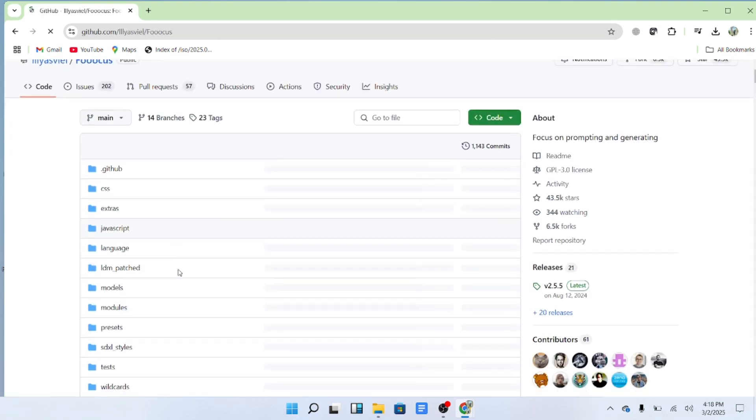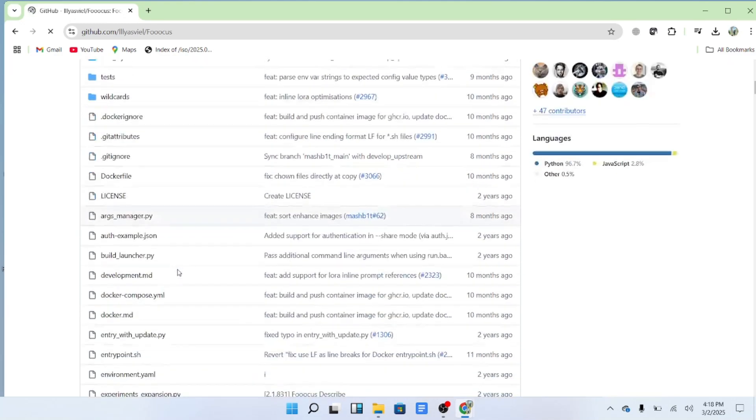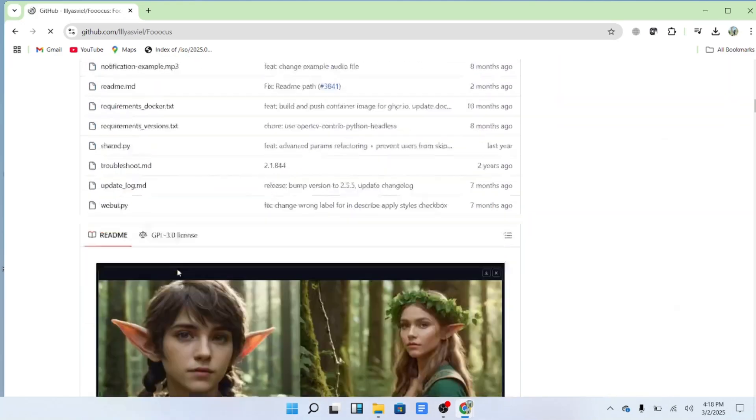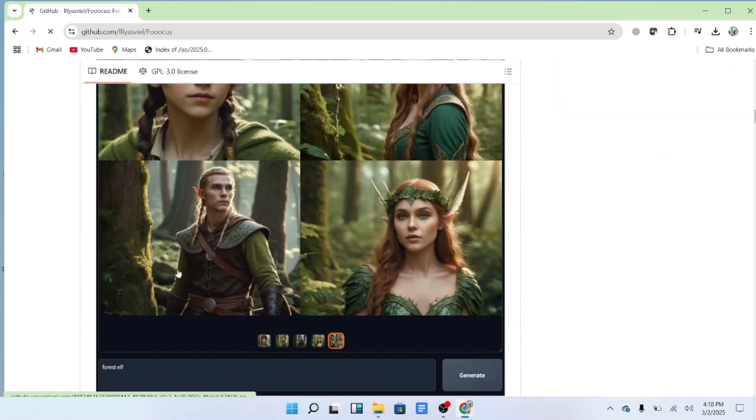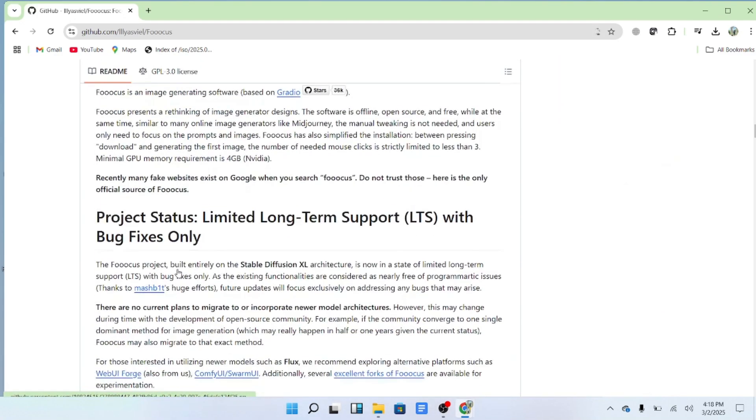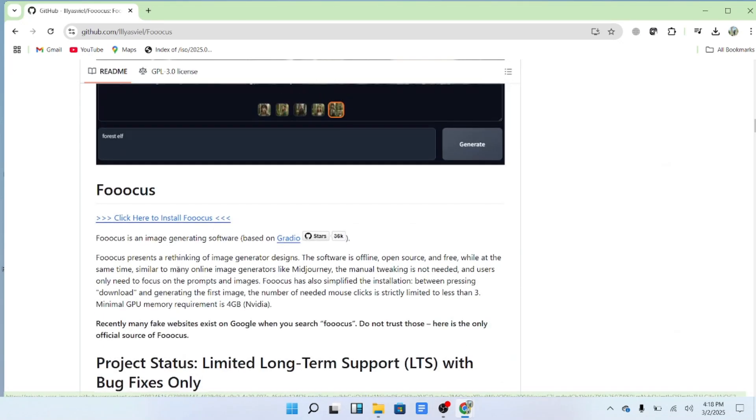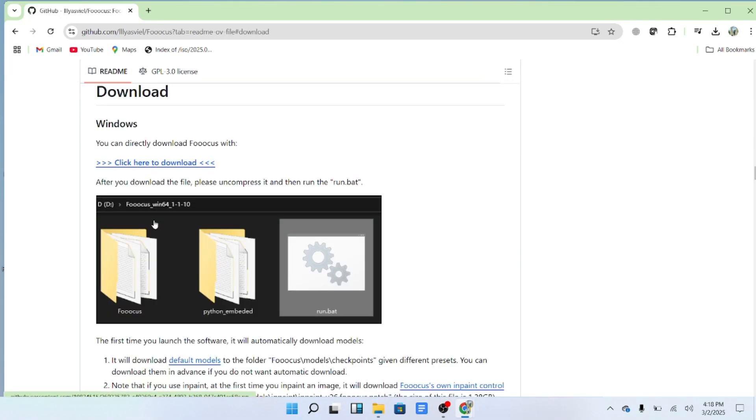Once you're on the GitHub page, scroll down until you find the download option for Windows. You'll see a direct download link for Focus AI. Click on it to start the download.